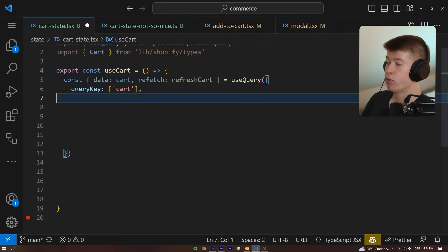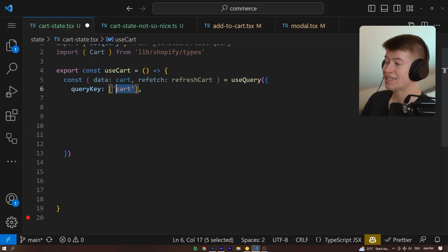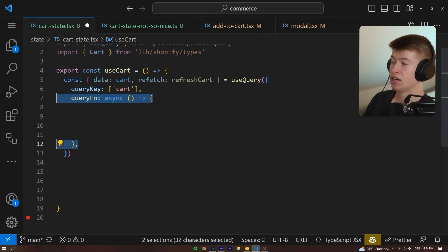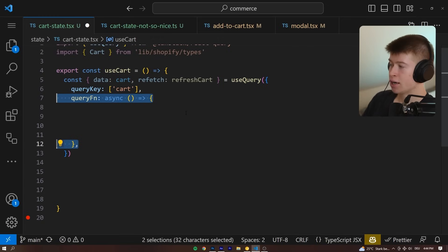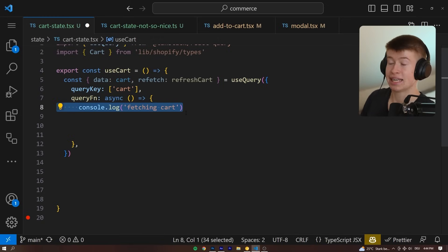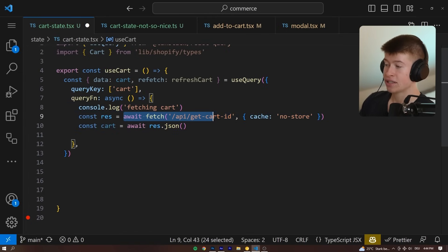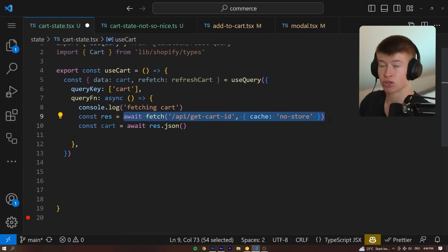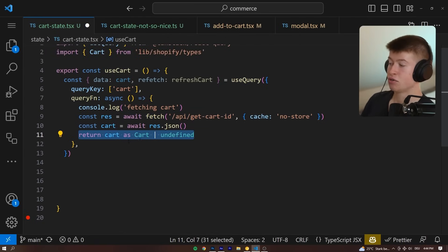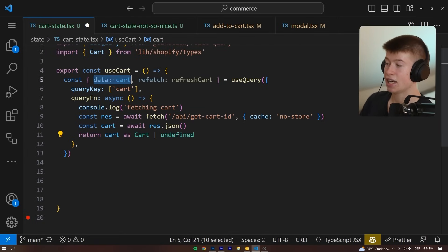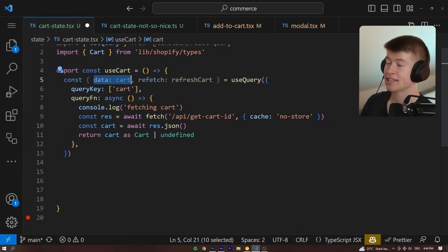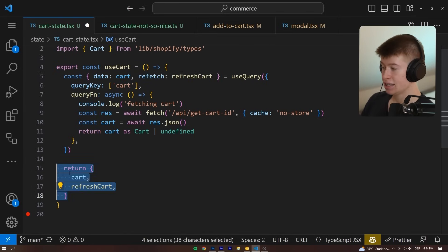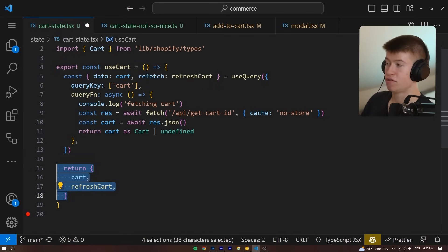With a query key that is meant for caching, if this key changes, the data will automatically be refetched, something we don't need right now. And then the query function, which will encapsulate the same logic as we had in the fetch approach earlier, with a fetch request to our API with no cache, so it's always not stale, and returning that into the data. So we can actually make it usable as the cart constant that we're defining up here. And then lastly, we just want to return the cart and the refresh cart.